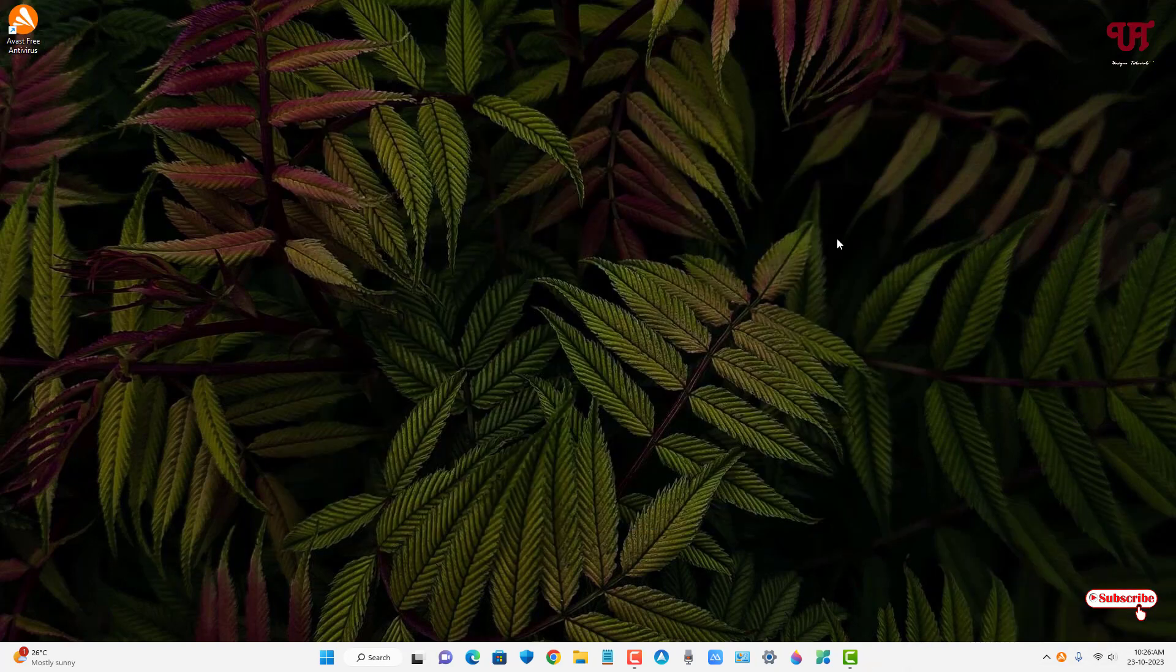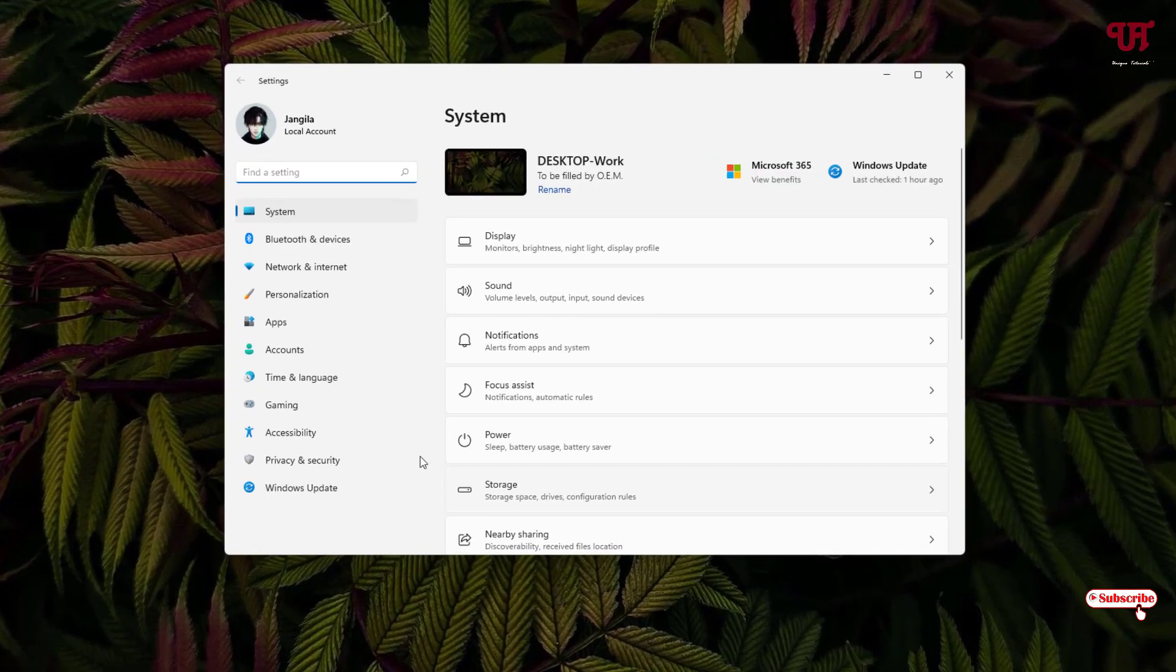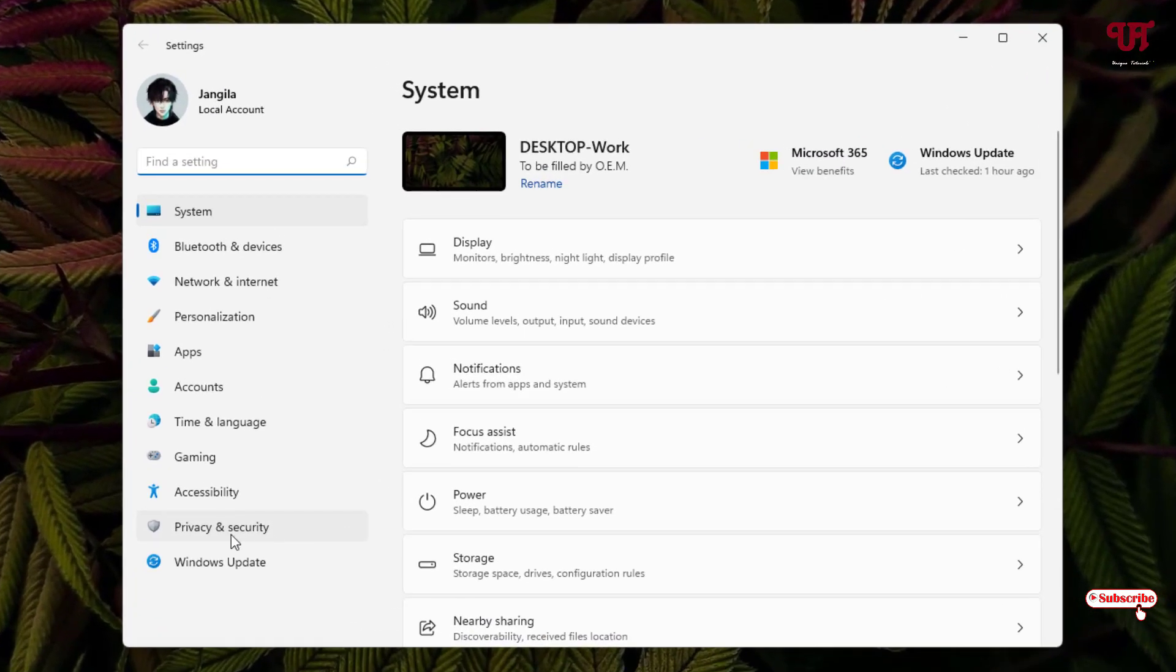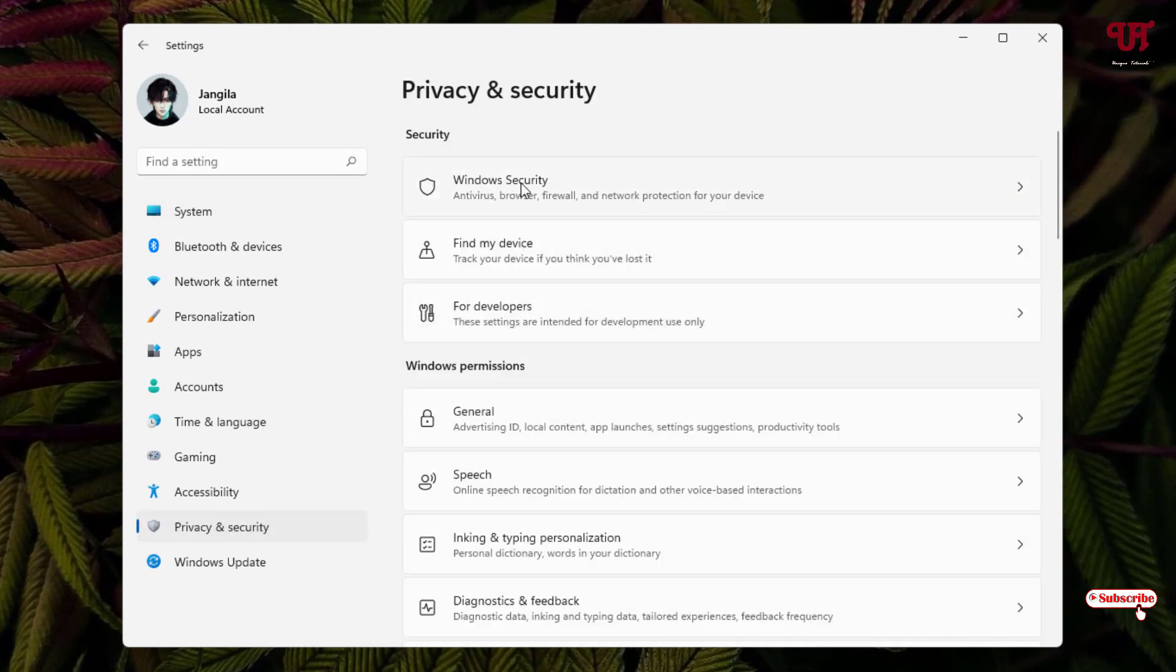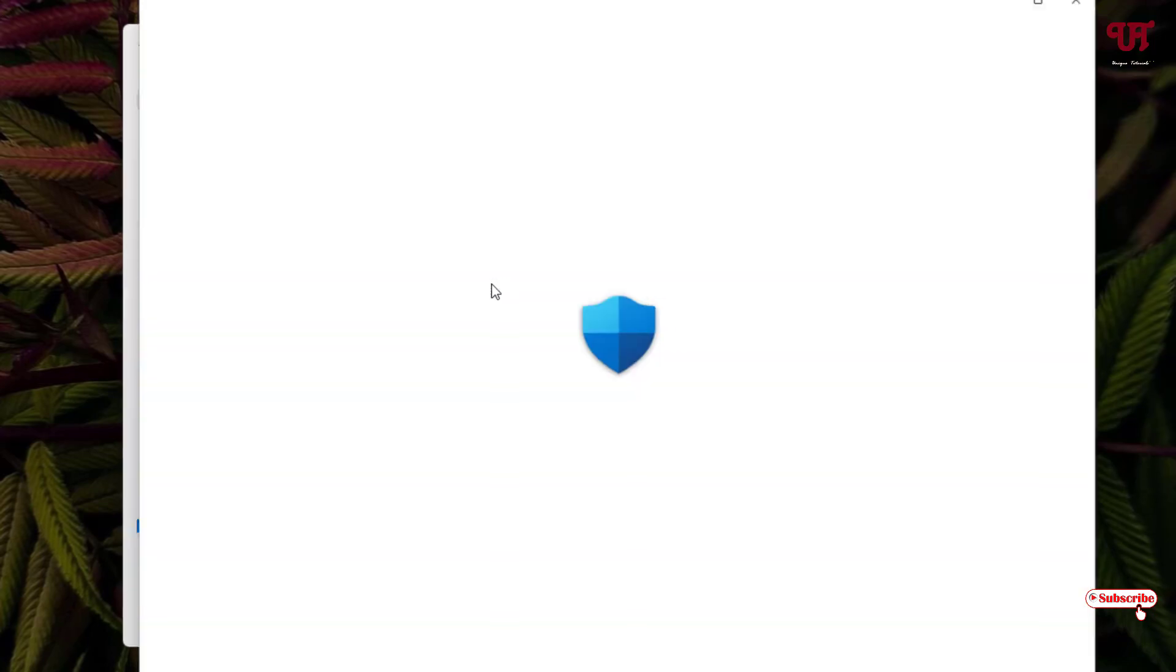So finally, we have successfully installed the third-party antivirus software. Now let us go back to the Windows Settings option and once again click on Privacy and Security. Click on Windows Security again. Now just click on Virus and Threat Protection.